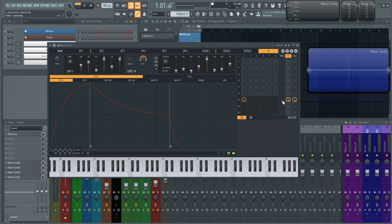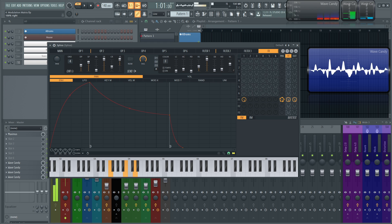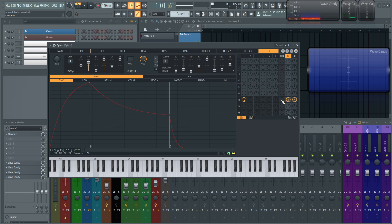Now we can also pan this with this pan knob. And those are basically the only knobs that you need to know what they do. Now it's kind of the point of thinking about where you want to send things to.